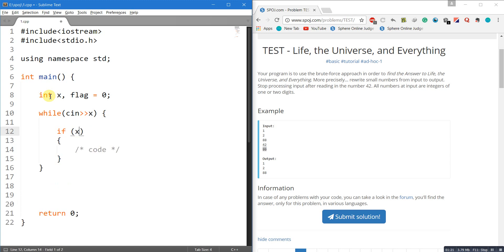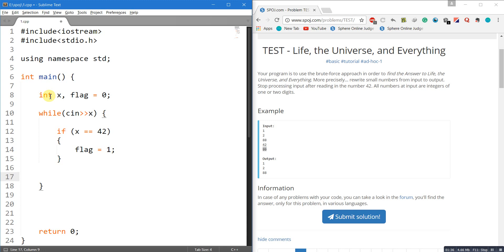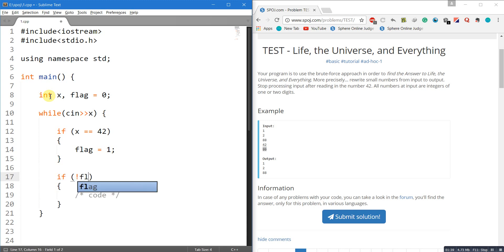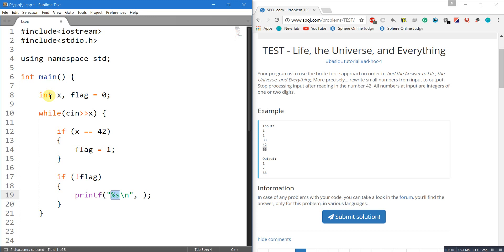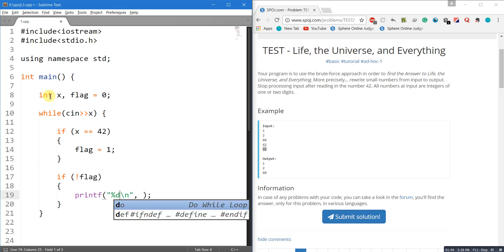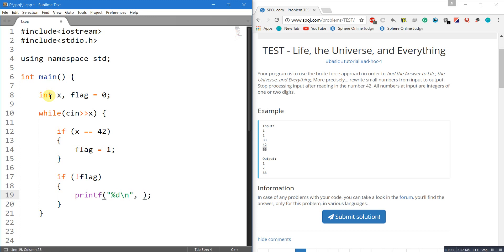We check if the number entered by the user is 42. If it is 42, we set the flag equal to 1, meaning we have encountered the number 42. After that, we check if the flag is not set — that is, if we have not encountered 42 — then we print that number.